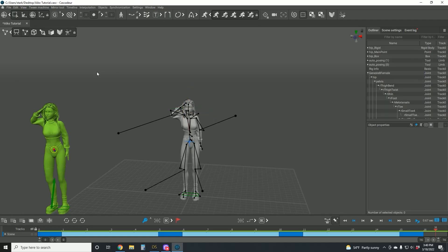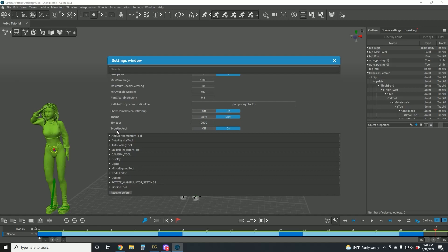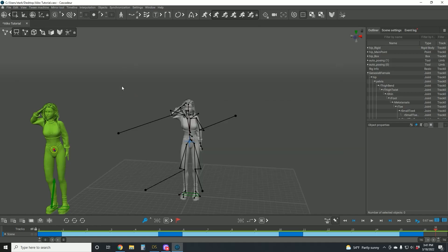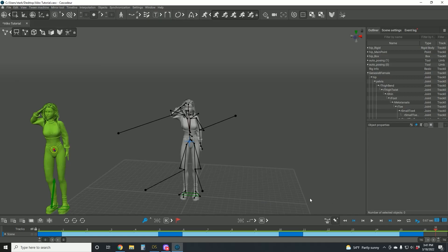Once you have all of the bones properly configured, before we can export there's one more thing that we need to do — come in and click on Settings and then open the Settings window. The App section, which should be the first in the settings, says Type FBX ASCII. You want to make sure that that is turned on. That means when we export our FBX it's going to be an ASCII file instead of a binary file, and that is going to be very useful for getting the proper functionality in Daz Studio. With that, we can come now to File, Export, FBX. The animation in this case has exported frames 0 through 20.